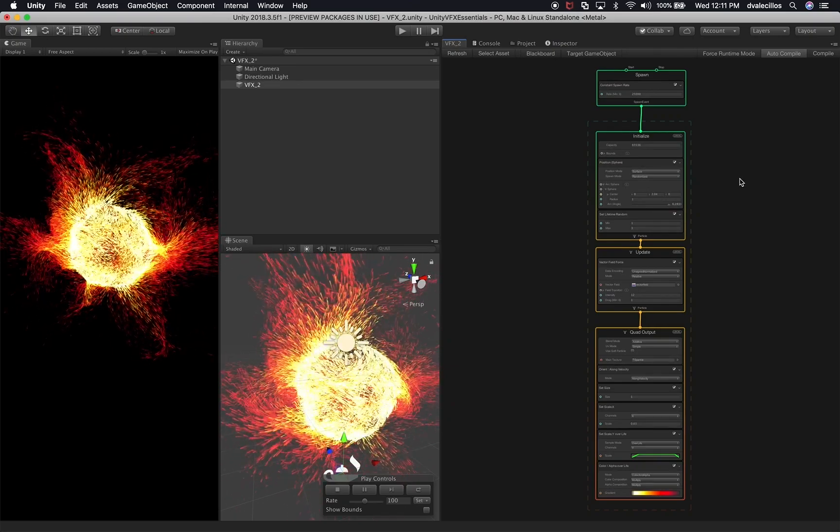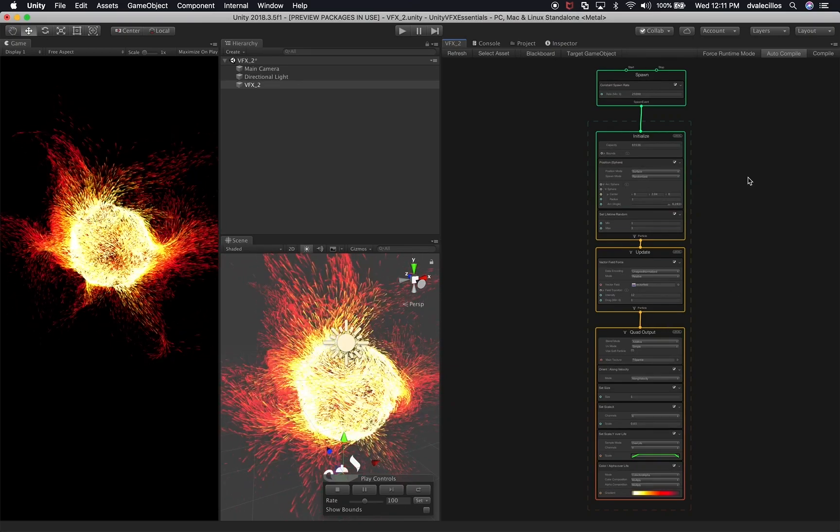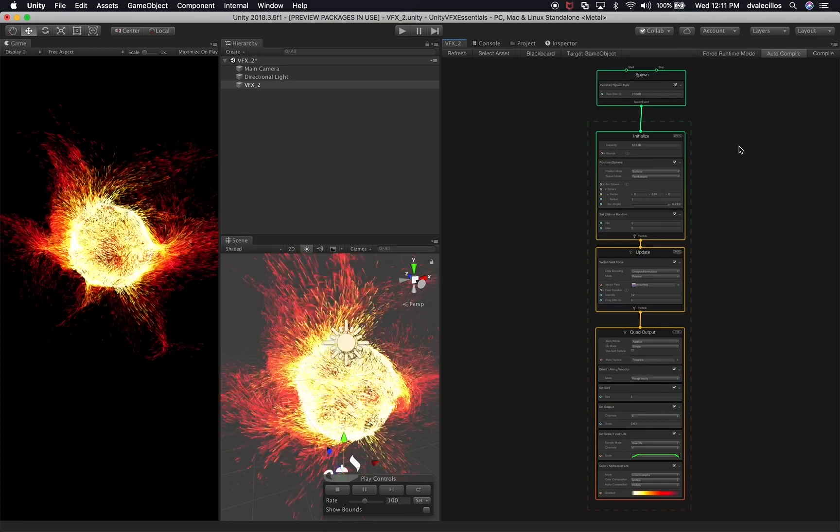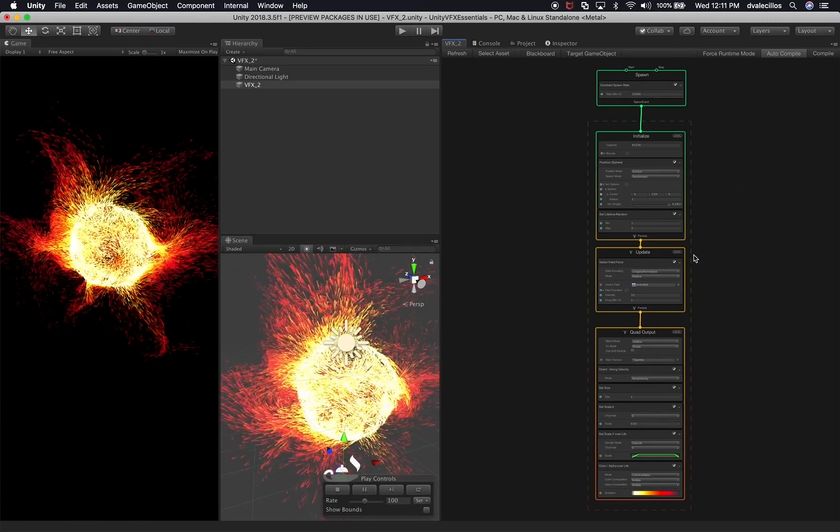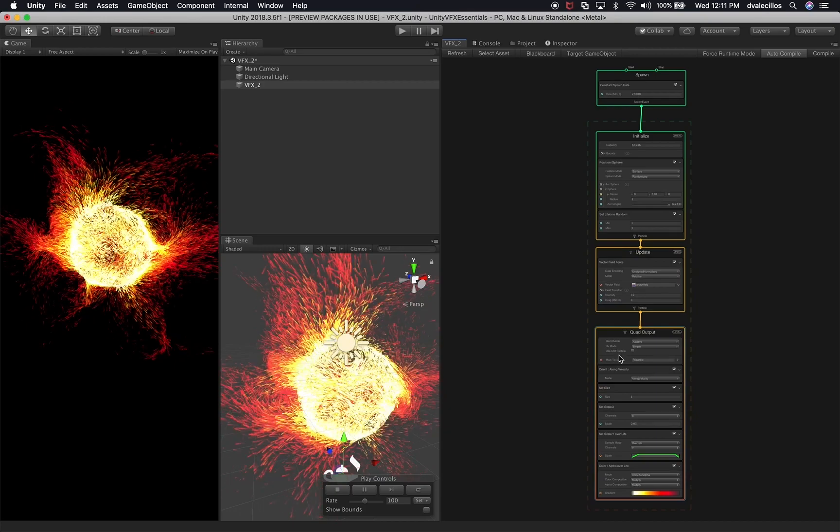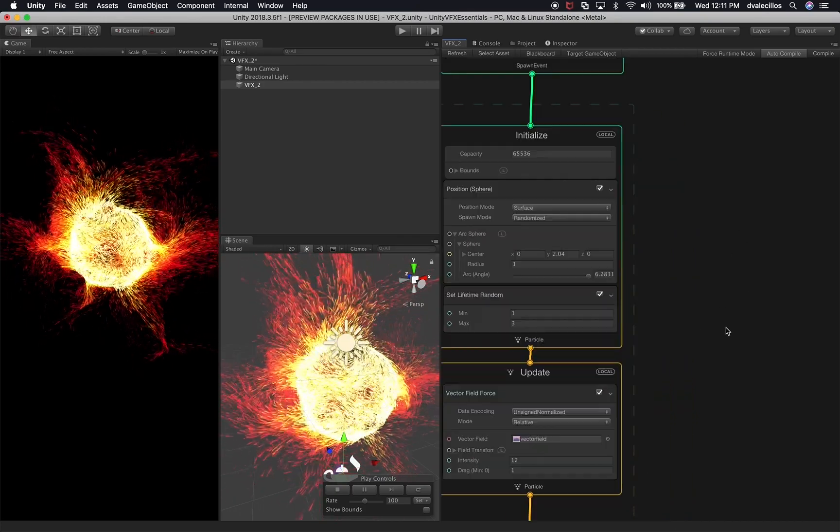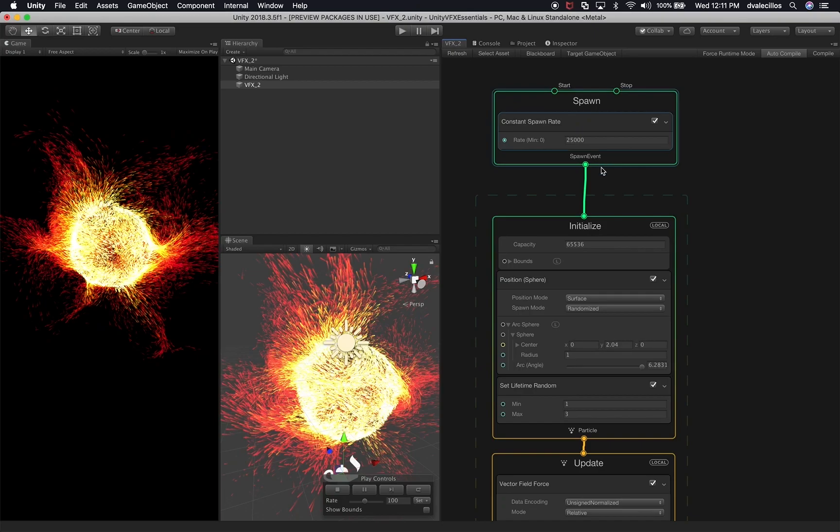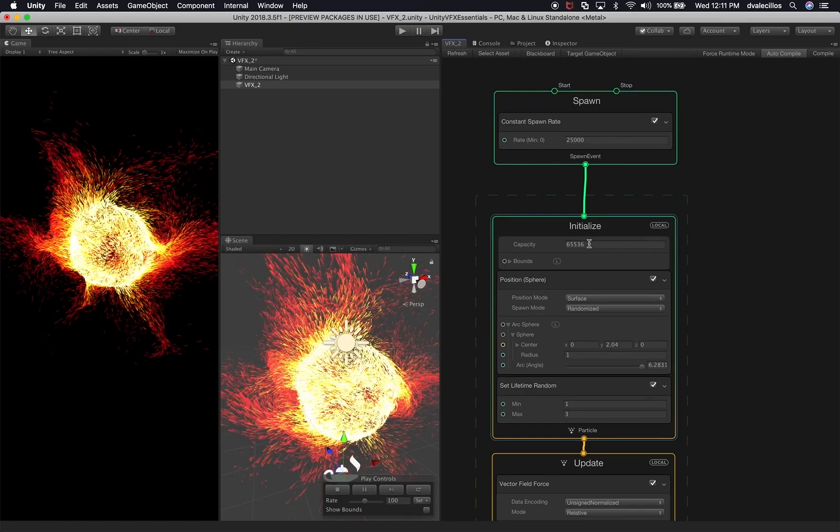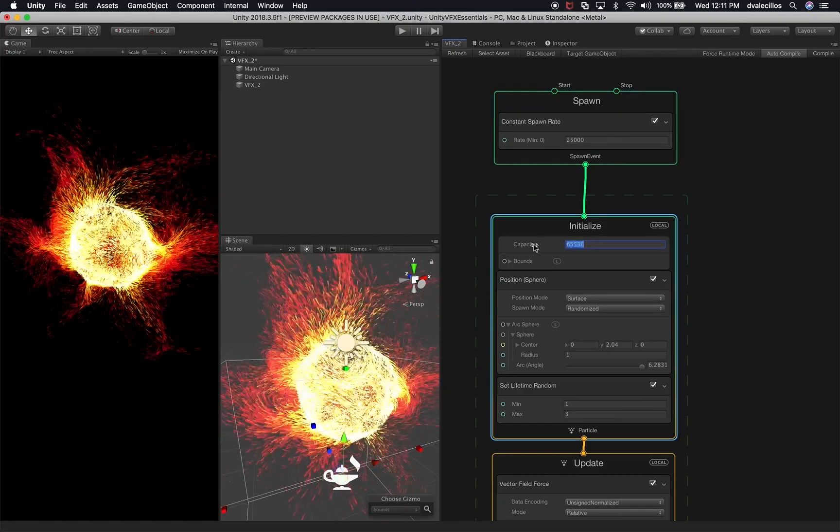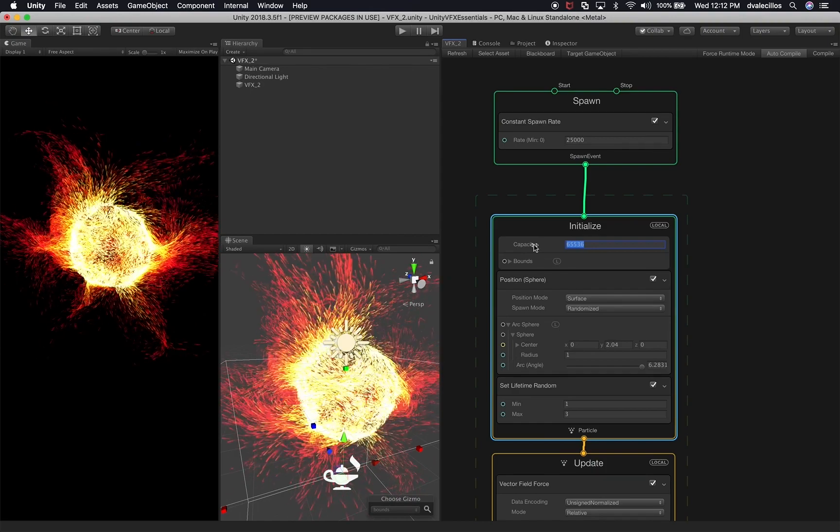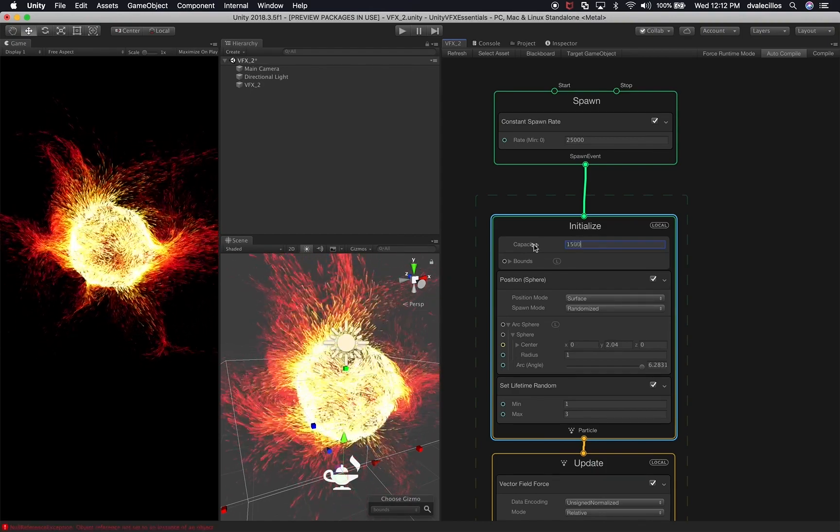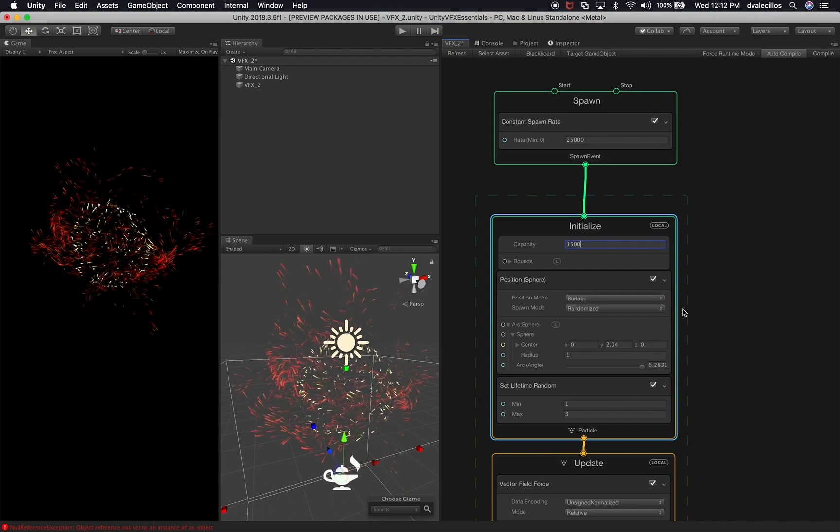What I'm gonna do is I'm not gonna be changing a lot of these, meaning I won't change the structure. We will be changing some of the values and possibly some of the components on the very bottom. So what I want to do first is I'm gonna leave this spawn as it is and the capacity on the initialization is going to change from that long number to 1500. Then just hit enter.